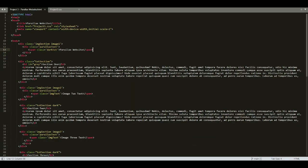In Sublime Text Editor, I am in line number six. The complete coding of this website is available in the resources section of this lecture. Here we have a meta tag with the name attribute set to viewport. So what is viewport?